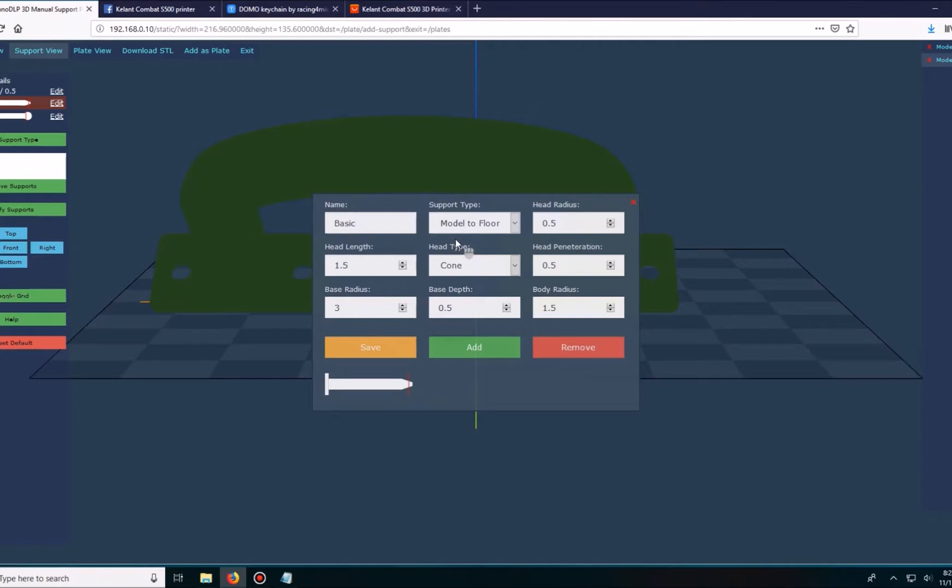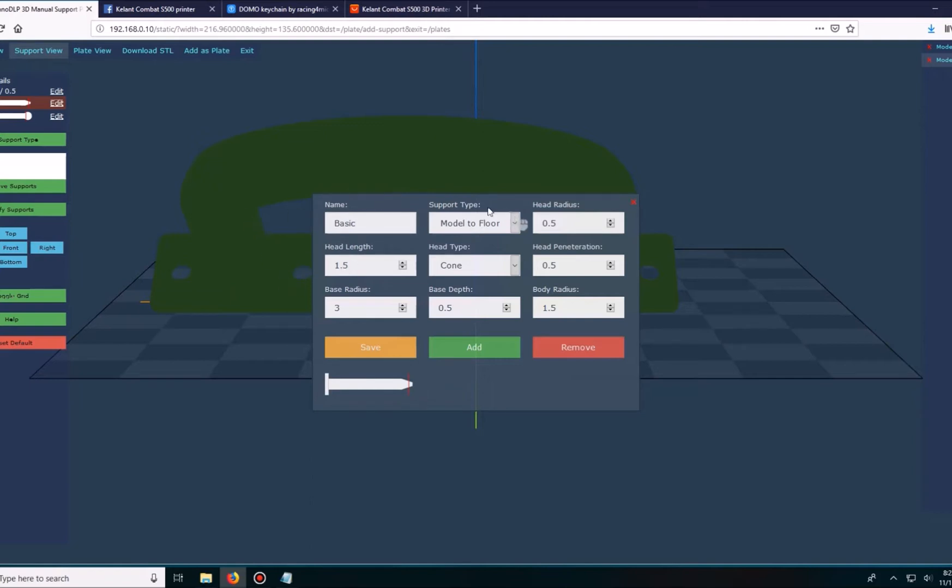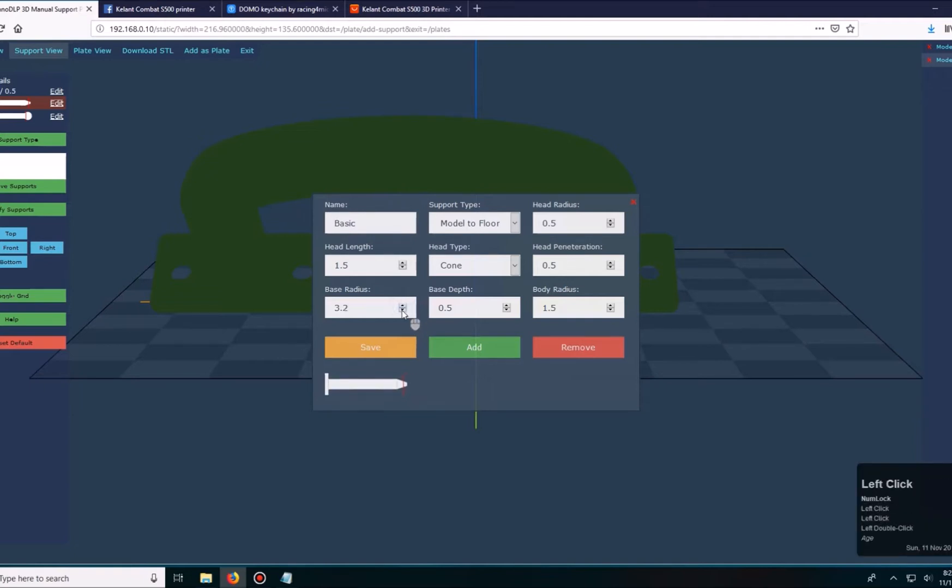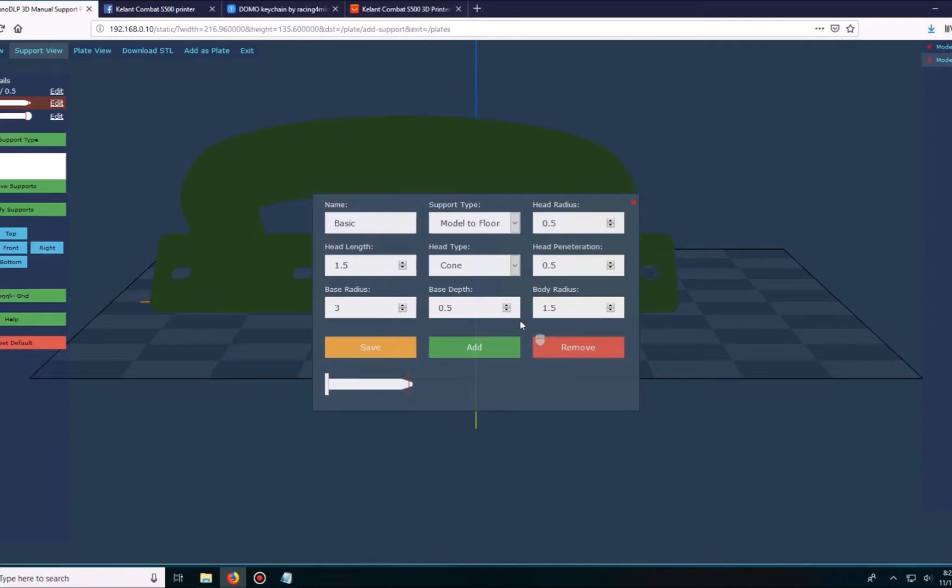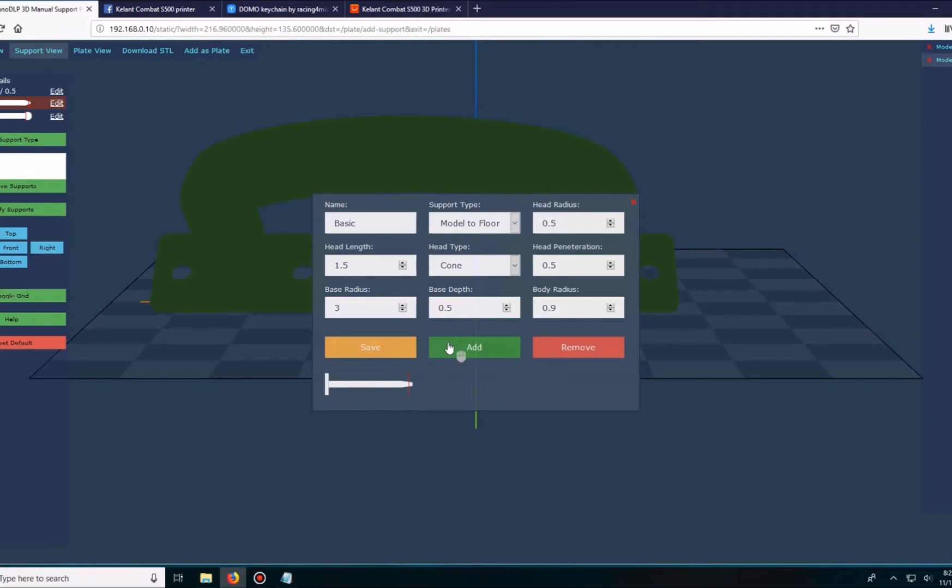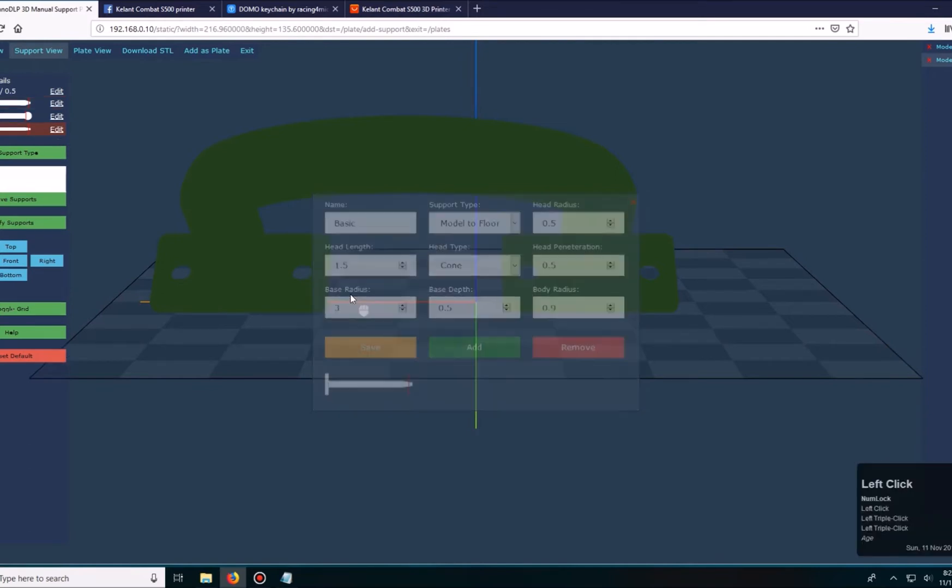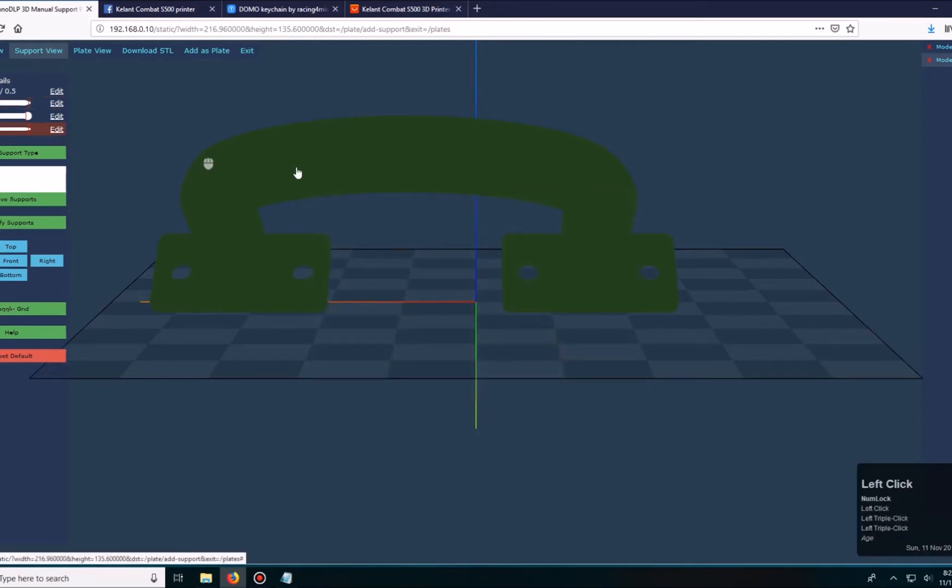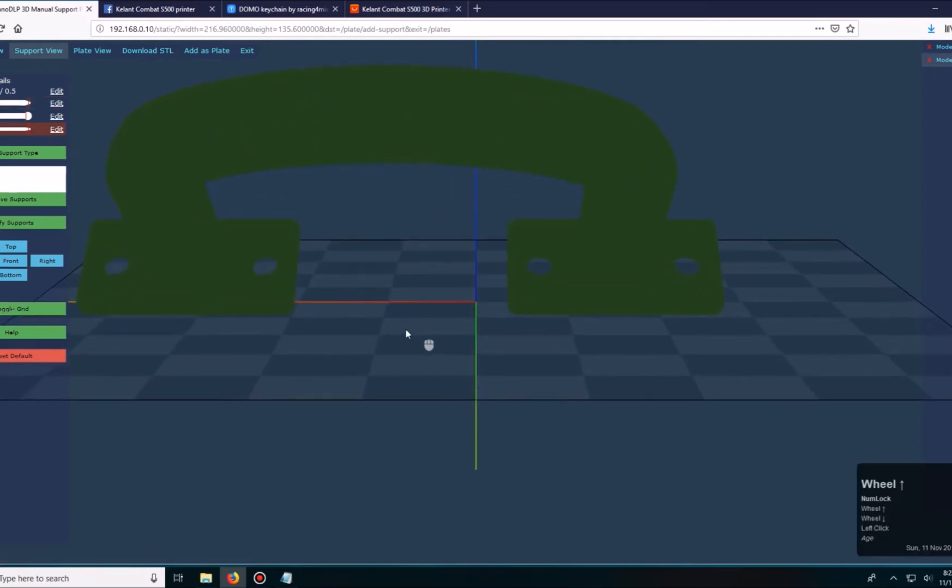One thing I've learned when using the Calent Combat S500 is to use smaller supports. It just depends on what you're printing. Since this is the first time I'm going to be printing something with a little more weight because this is a solid handle, that means it's going to use a lot of resin and it probably has a little bit more weight. I'll decrease the support body radius.